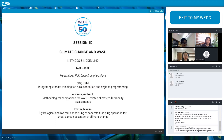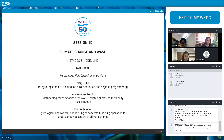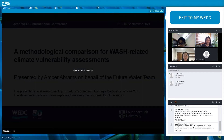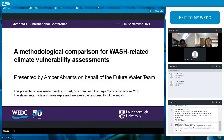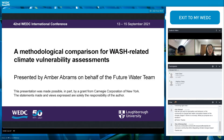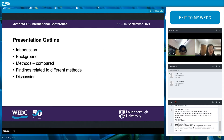If there are no other questions, we will move on to the next presentation. The next one is a methodological comparison for WASH-related climate vulnerability assessments from Amber Abrams. This is a methodological comparison for WASH-related climate vulnerability assessments presented by Amber Abrams on behalf of the Future Water Team. I will present an introduction, background, methods, findings, and discussion.